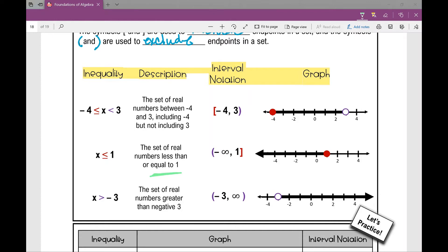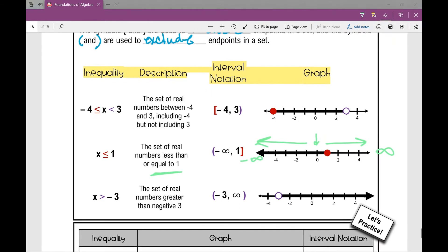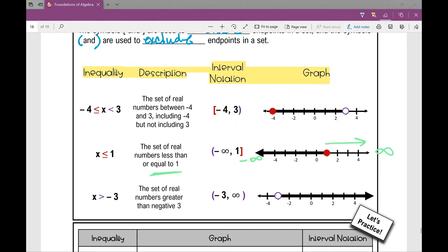When I think about a number line, looking at zero, as I move to the right numbers get bigger — they get infinitely bigger, all the way to infinity. Moving to the left, they get infinitely smaller, all the way to negative infinity. So when I write an interval where I've got basically one endpoint and then no endpoint, it just goes on to infinity or negative infinity.